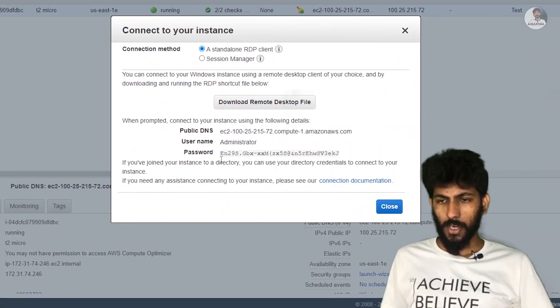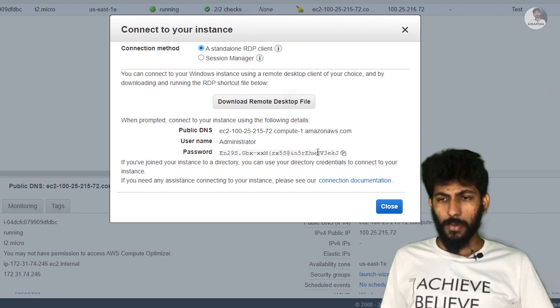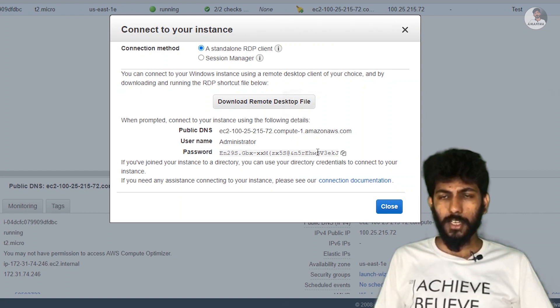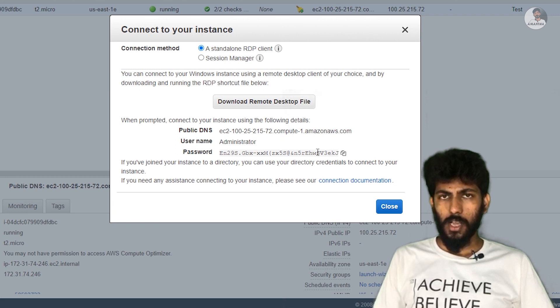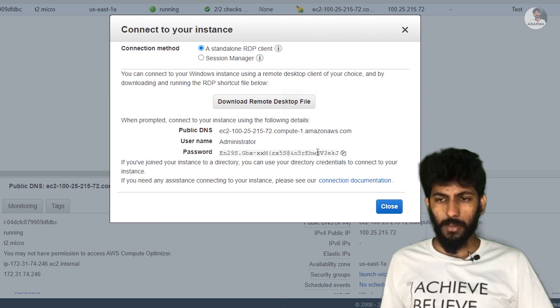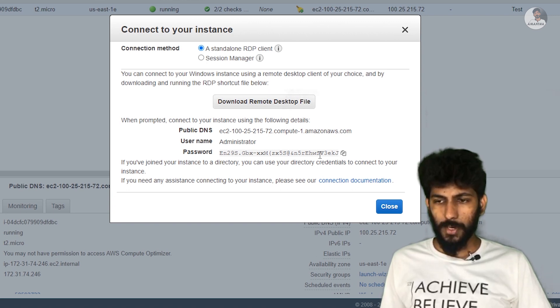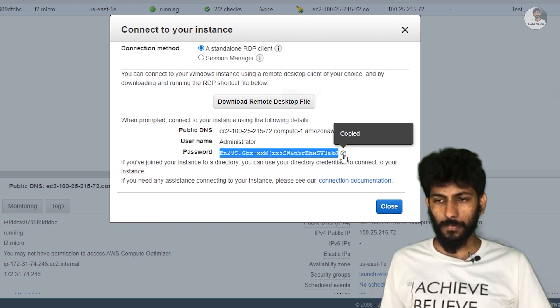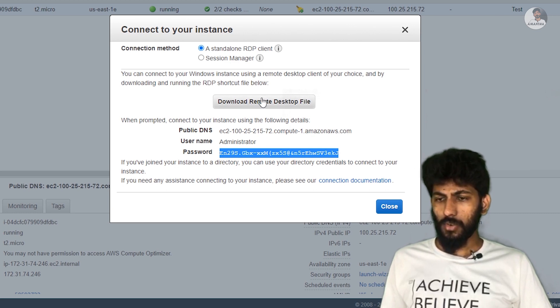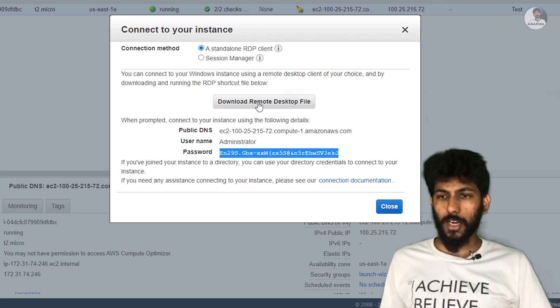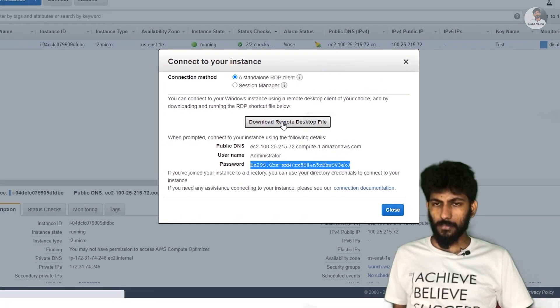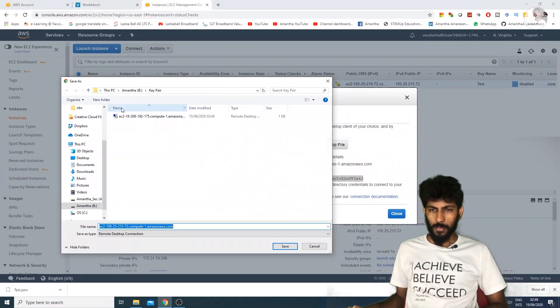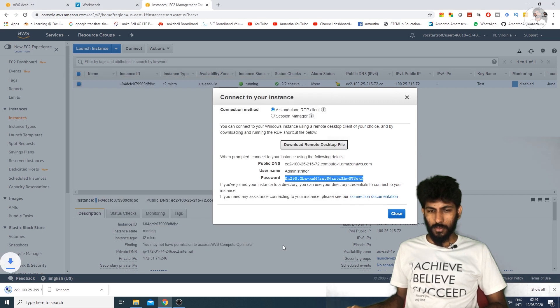This will decrypt your password. Copy the password. Then download the remote desktop file. Save it in the key pair folder and close the browser.